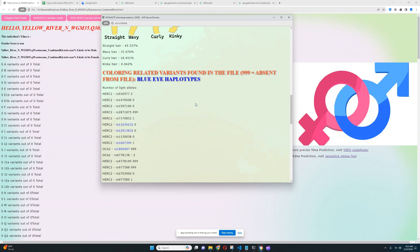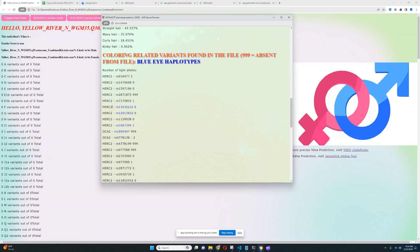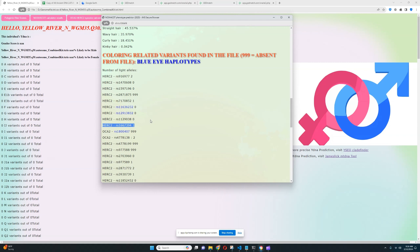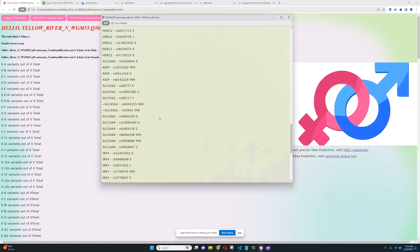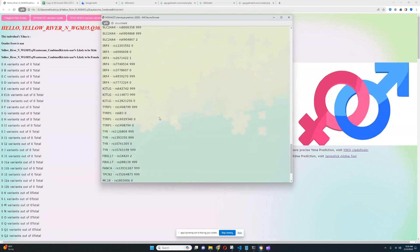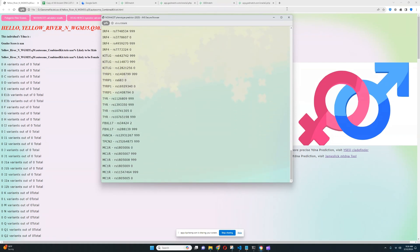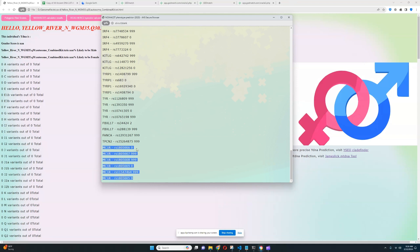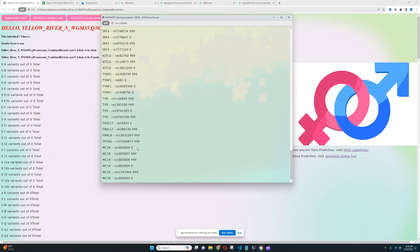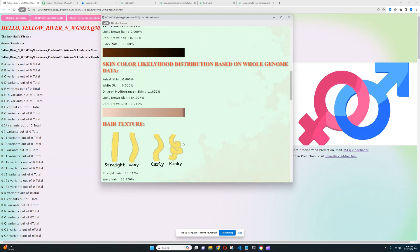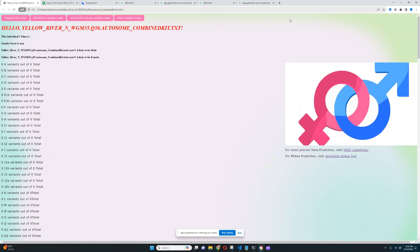When it comes to coloring-related variants, it looks like she does not have BEH3, no BEH2. She's heterozygous for blue eye haplotype 1, which is nothing surprising. It is found in East Asians. It is found in every non-Subsaharan African group. And let's go ahead and see what about MC1R? No variants in MC1R, no derived variants in MC1R. So it looks like she does not have derived variants in MC1R, no likelihood of being ginger.